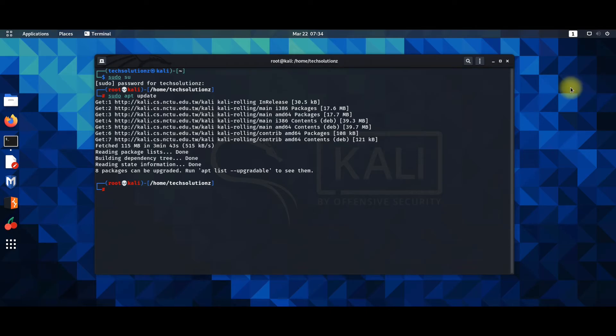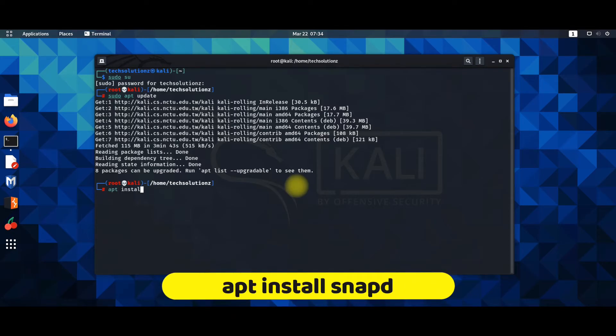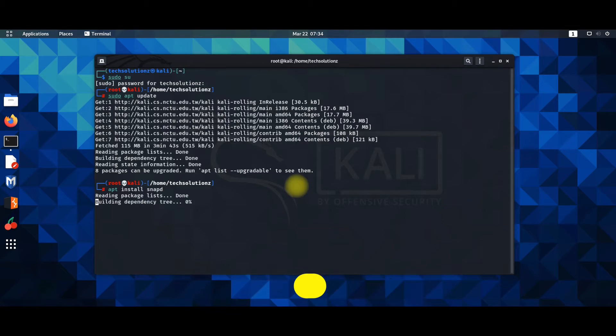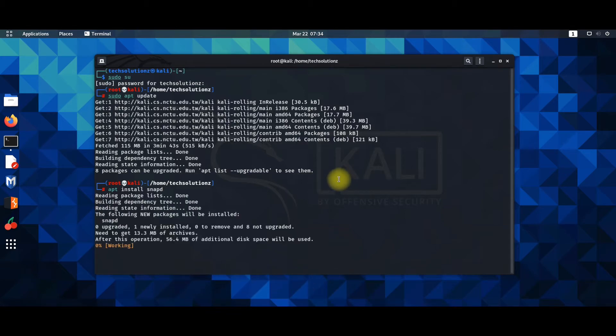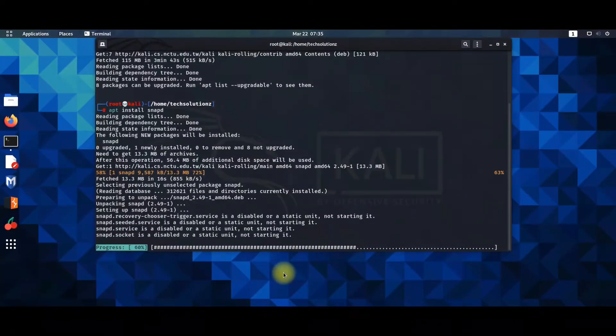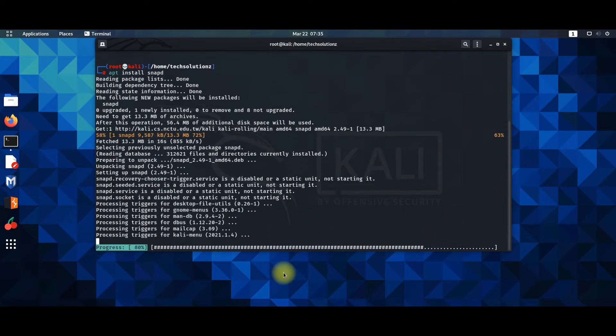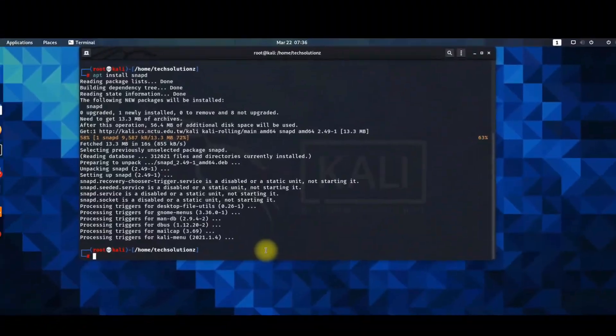Done doing that? Let's now install Snapd which is the background service that manages and maintains your snaps automatically. Follow the on-screen command to run it on your PC or laptop. It may take a couple of seconds as well.